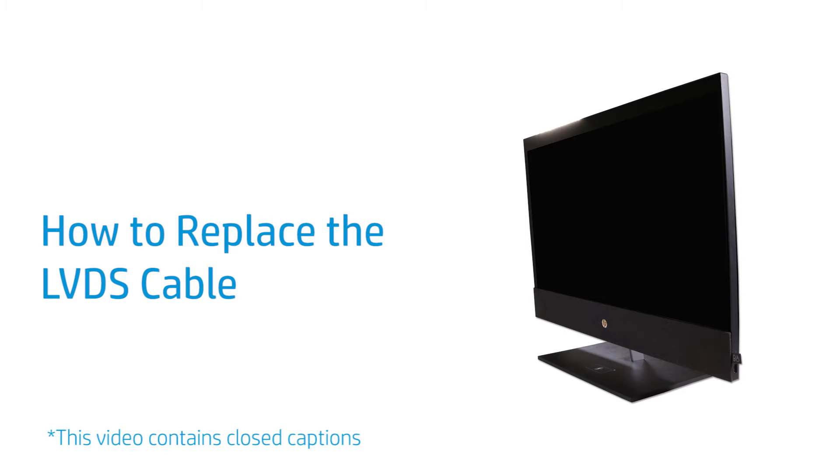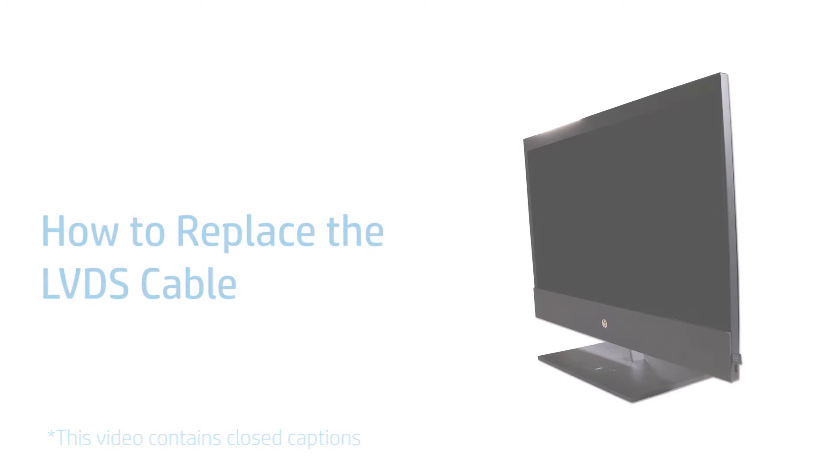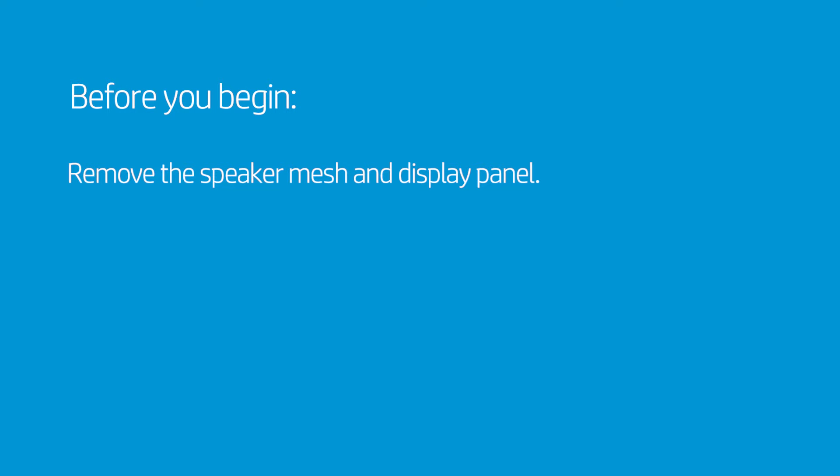How to Replace the LVDS Cable. Before you begin, remove the speaker mesh and display panel.